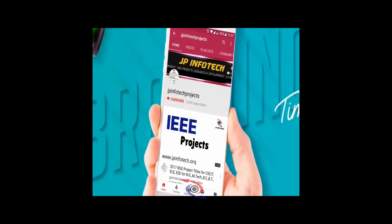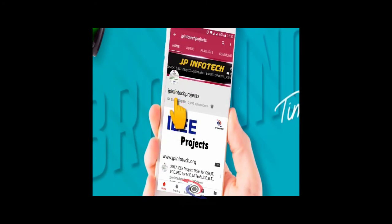Welcome viewers, if you are not subscribed to this channel, kindly subscribe and click the bell icon to get technology updates regularly on this JP InfoTech channel.